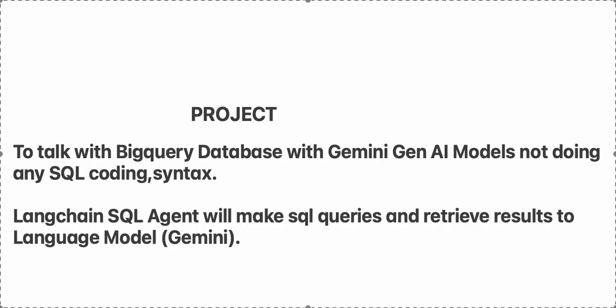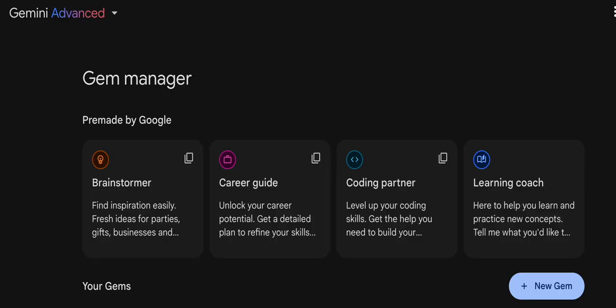This is Bukempas and I want to make an app that will talk with my BigQuery database. I will make the prompt in Gemini Generative AI models and I don't want to write SQL coding or syntax. To do that, the LangChain SQL agent will help me make SQL queries, retrieve results and send back to the Gemini Generative AI language model. I will do that in Google Cloud Vertex AI Colab Enterprise.